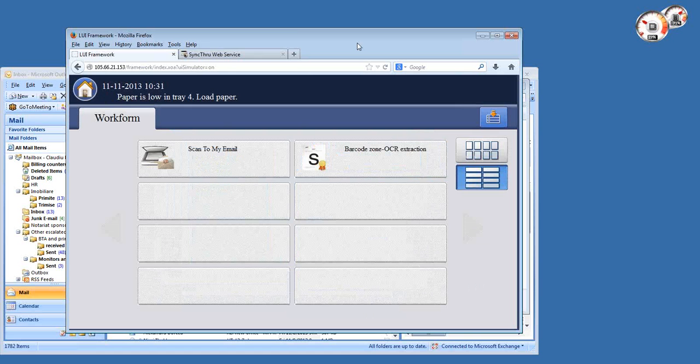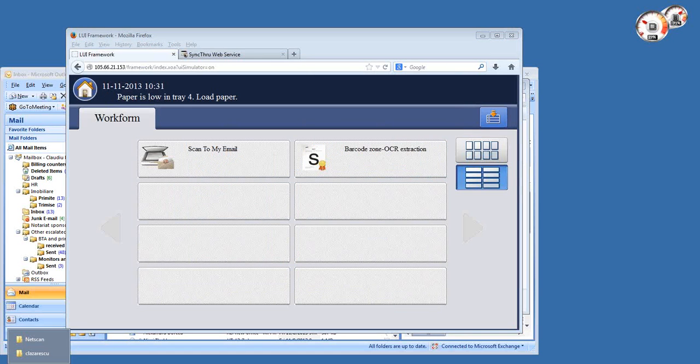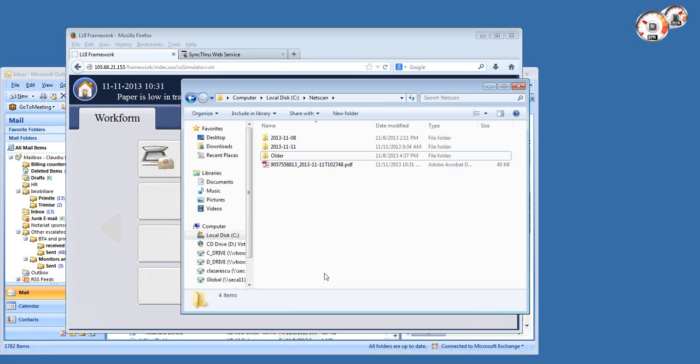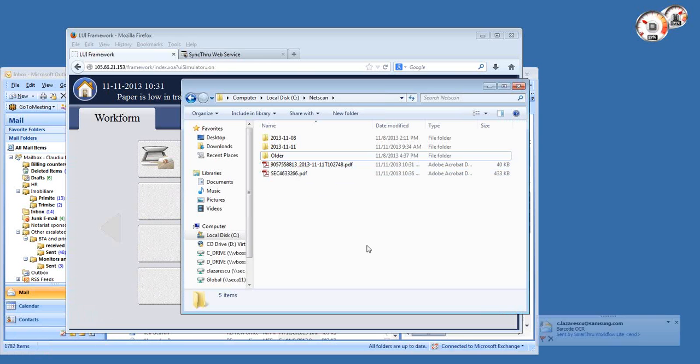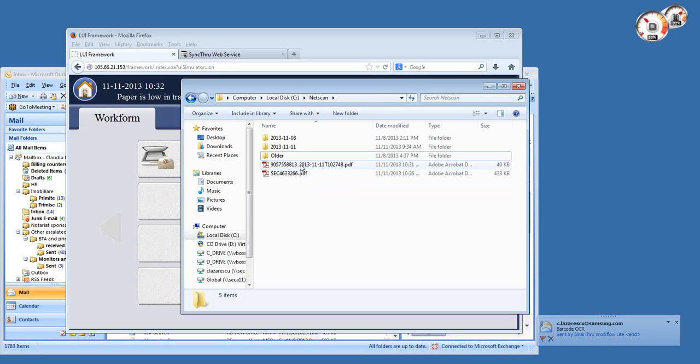And basically, once the zone OCR is executed, this should push a file into my network folder, which is here. So by the way, this on top, the file just came in. It's also coming in by email, as you see.